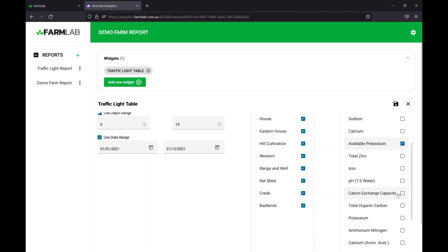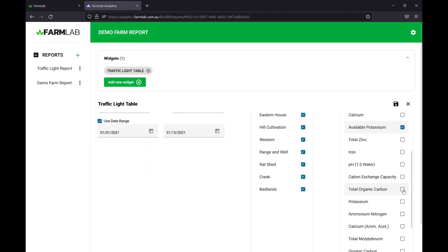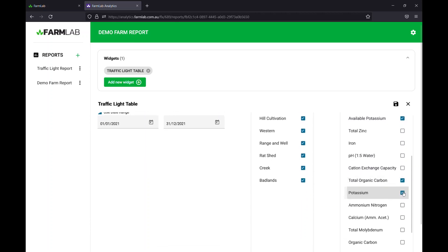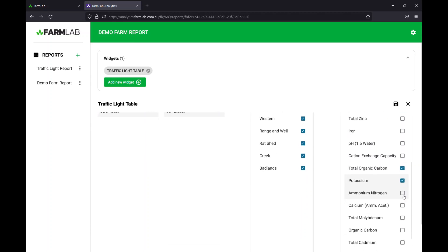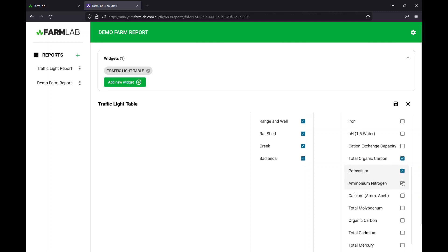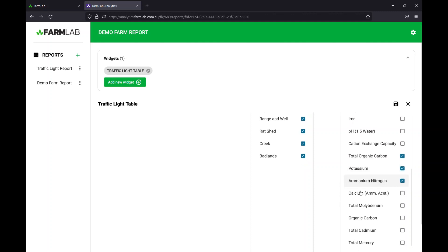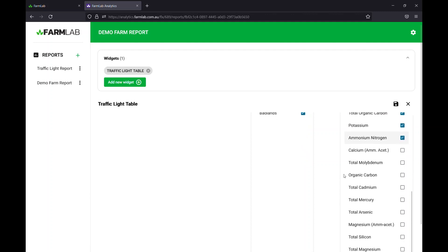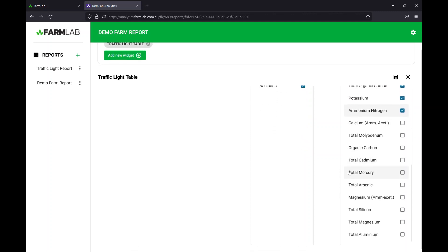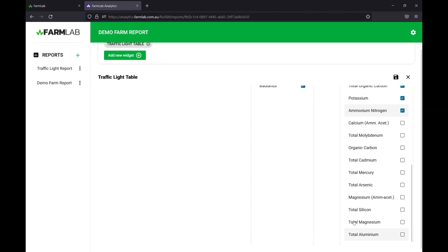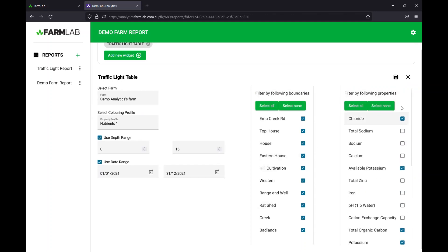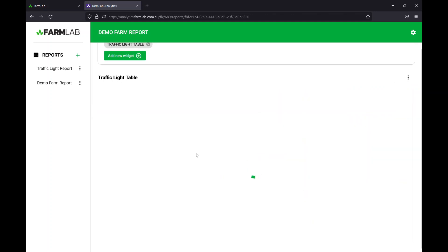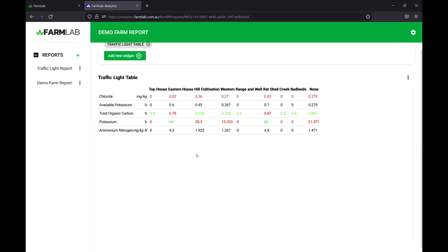So we'll go potassium, carbon, just regular potassium. We might go medium nitrogen there as well, although we haven't set up a traffic light, but we'll be able to have a look at what that looks like. You can see we've got all the other properties there too. Simply click save and your traffic light table appears.